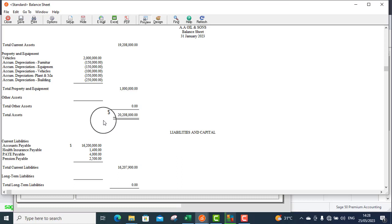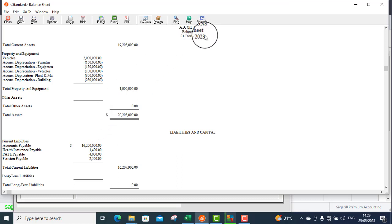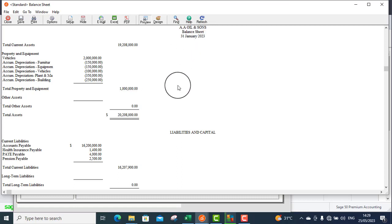So, this is the balance sheet that the company will not operate in the new year. This is how to post accrued expenses in Sage 50.